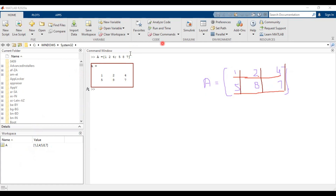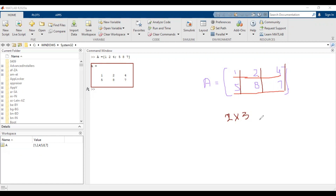One important thing about matrices is that they have a specific number of rows and columns. Matrix A has two rows — row one is 1, 2, 4 and row two is 5, 8, 7. It has three columns: column one is 1 and 5, column two is 2 and 8, column three is 4 and 7. So the size is 2×3, which is also known as the order of the matrix.